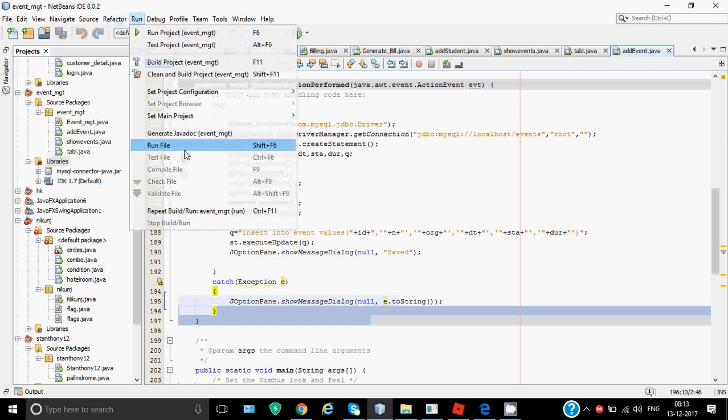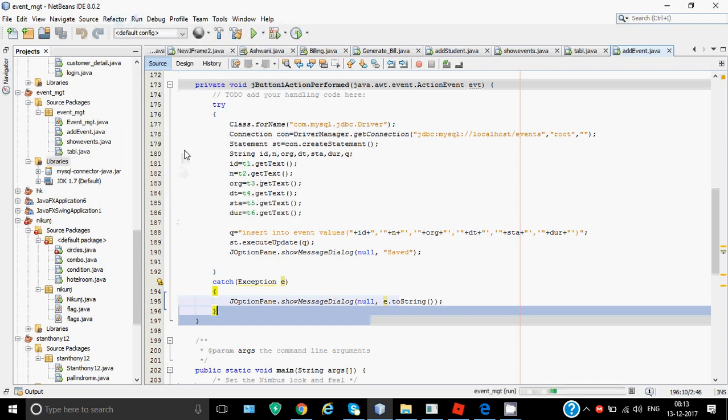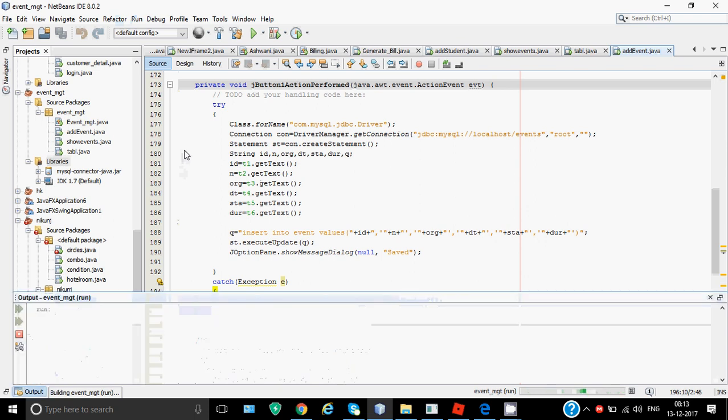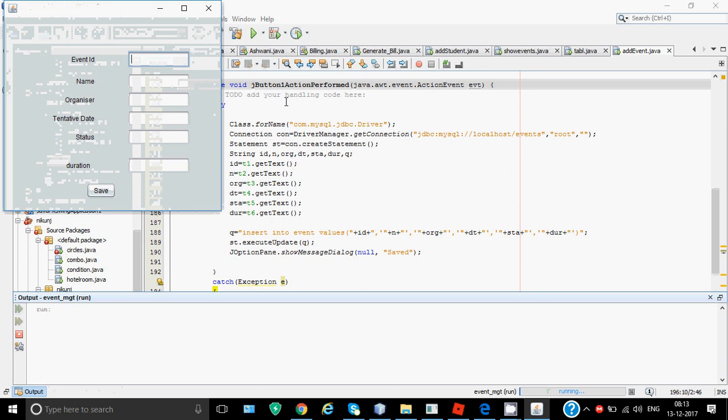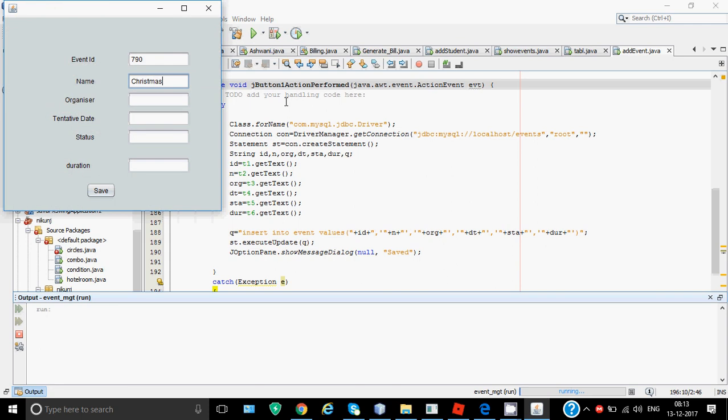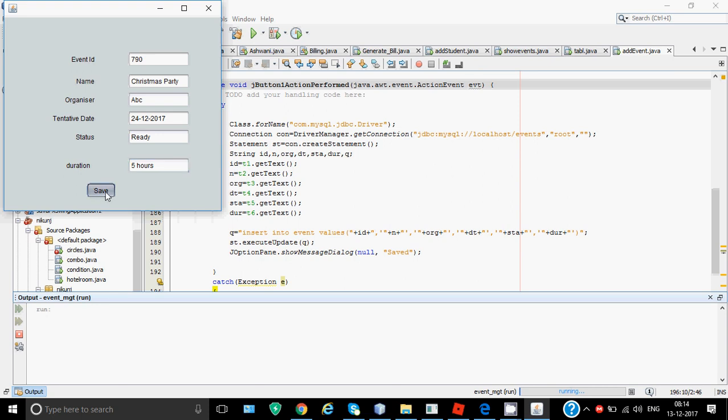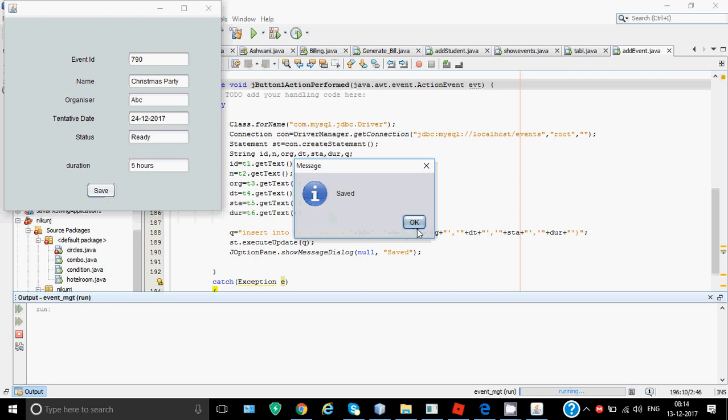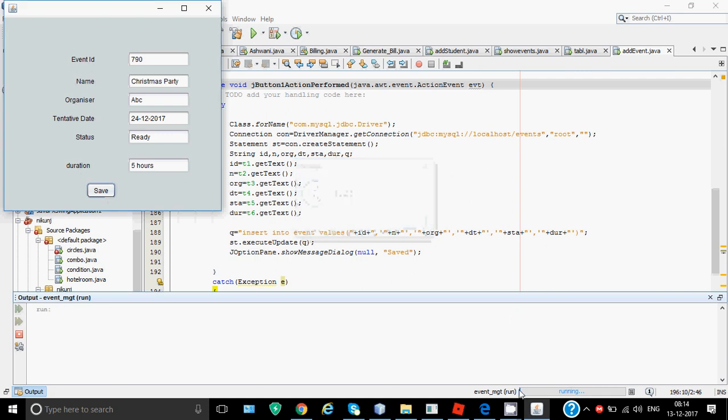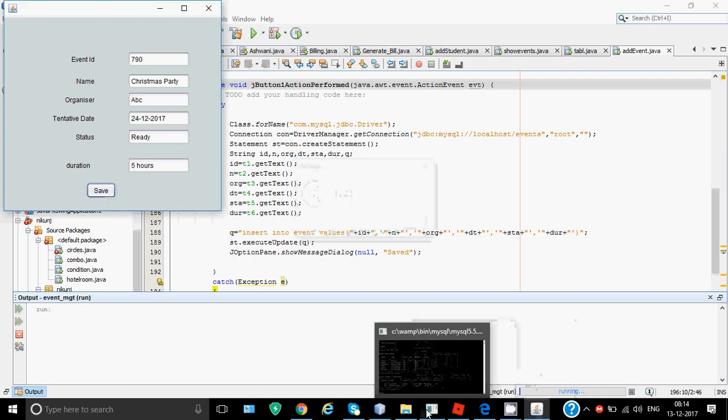Let's try executing it and see whether it enters the data in the table or not. We click on run file option which will run this file. On the screen I'll be getting the screen which we designed. Let's say the event ID is 790, name is Christmas party, organizer is Mr ABC, tentative date is 24 December 2017, status is ready, duration is five hours. Then finally I need to click on save so that this data goes in the database. When we click on save, we get this message 'Saved'.